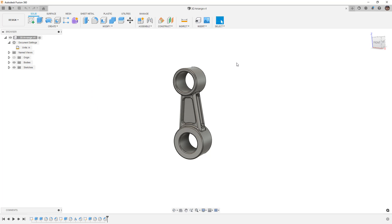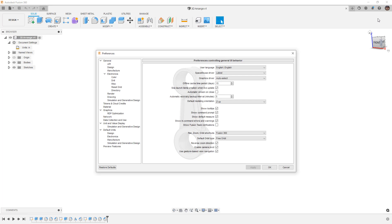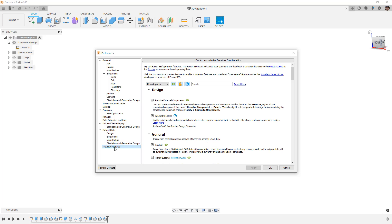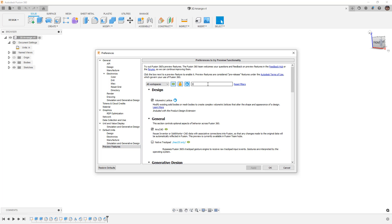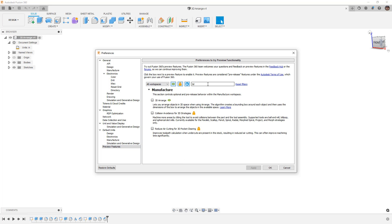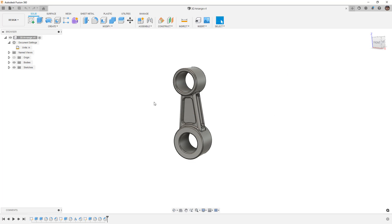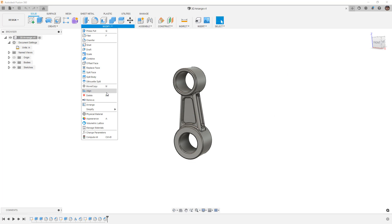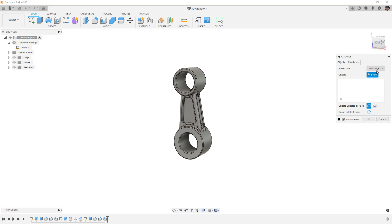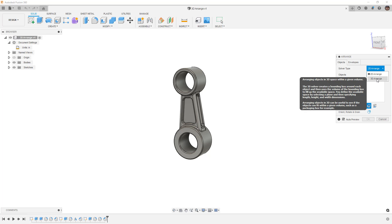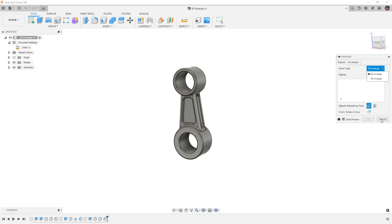In order to enable 3D Arrange, it's actually going to be a preview feature. So under Preferences, we want to go down to our Preview Features, and I'm going to search for 3D. Notice that this is located in the Manufacture section, but if we turn on 3D Arrange and apply it, we should be able to get an option that allows us to use Arrange in 3D by selecting it in this dropdown inside of our Arrange options.